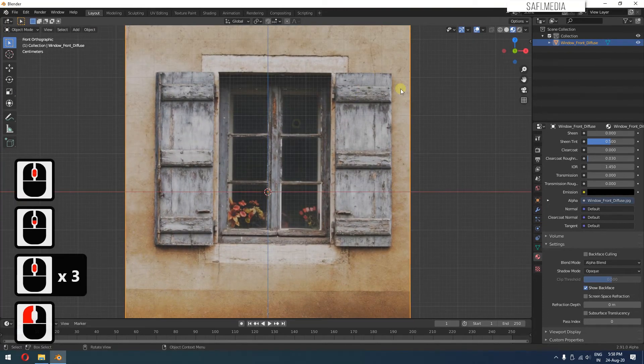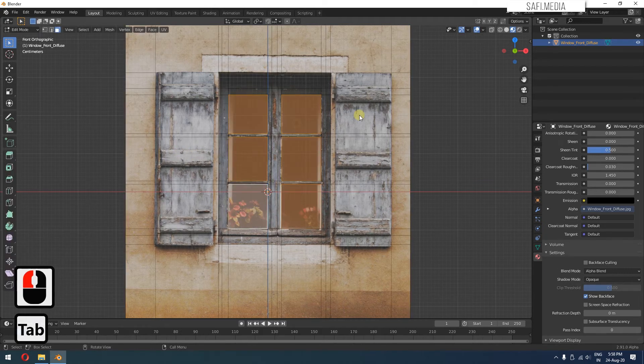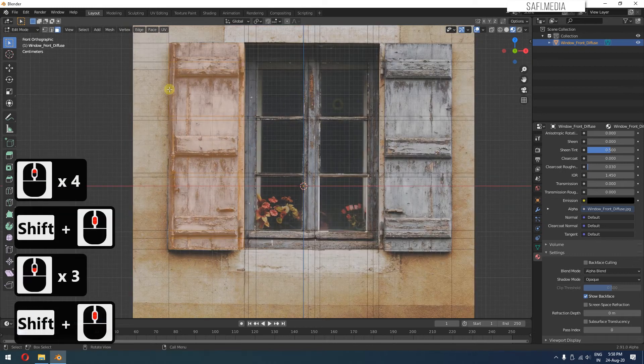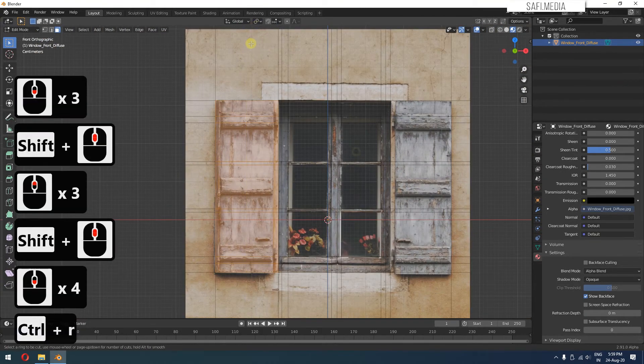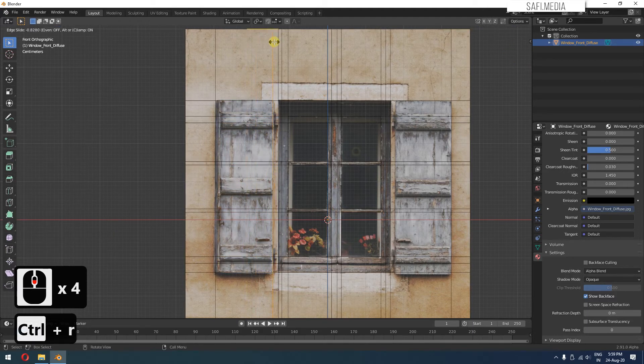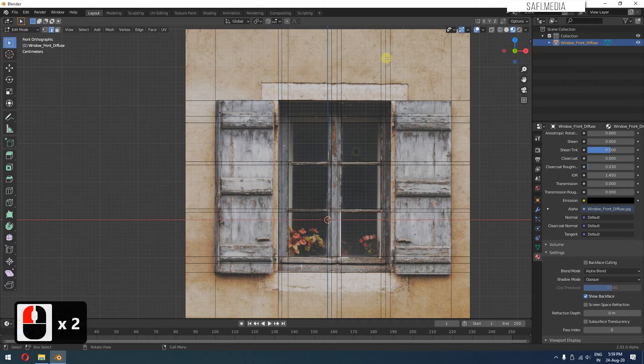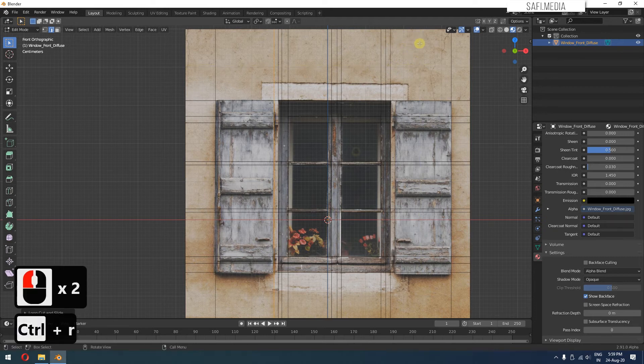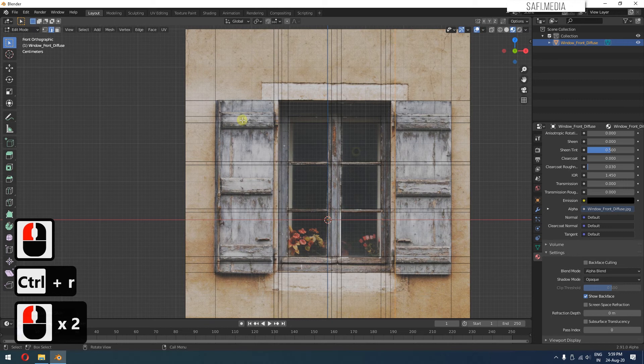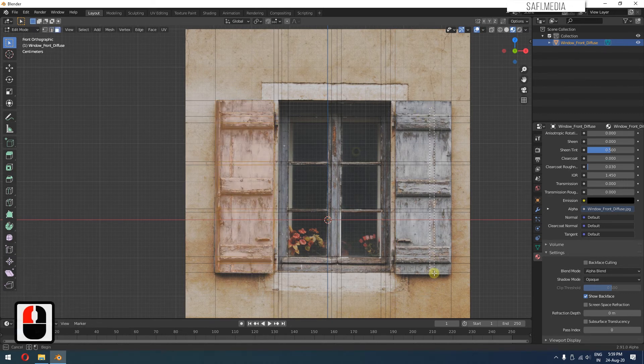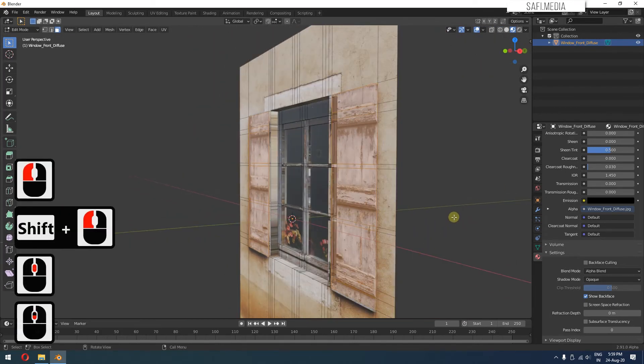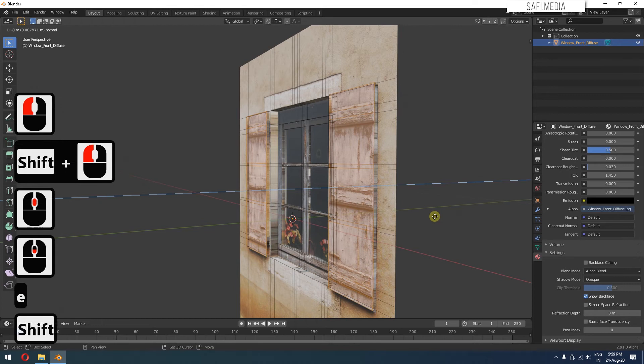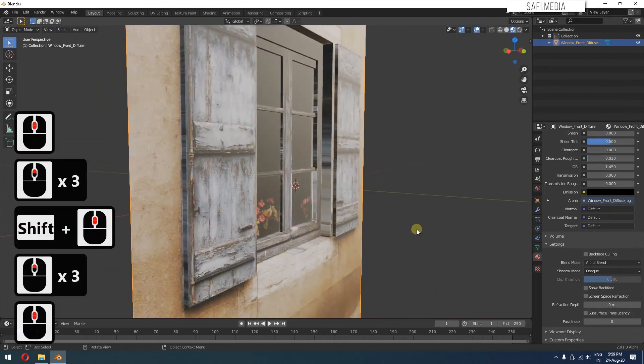Similarly, for these wooden pieces or doors, we can do the same procedure. Go back to edit mode, select only these and you can see it's selecting this portion as well. So I'll press Control R and fix it like this. Control R once again and here. Go back to face mode, select this one and also this one and press E.